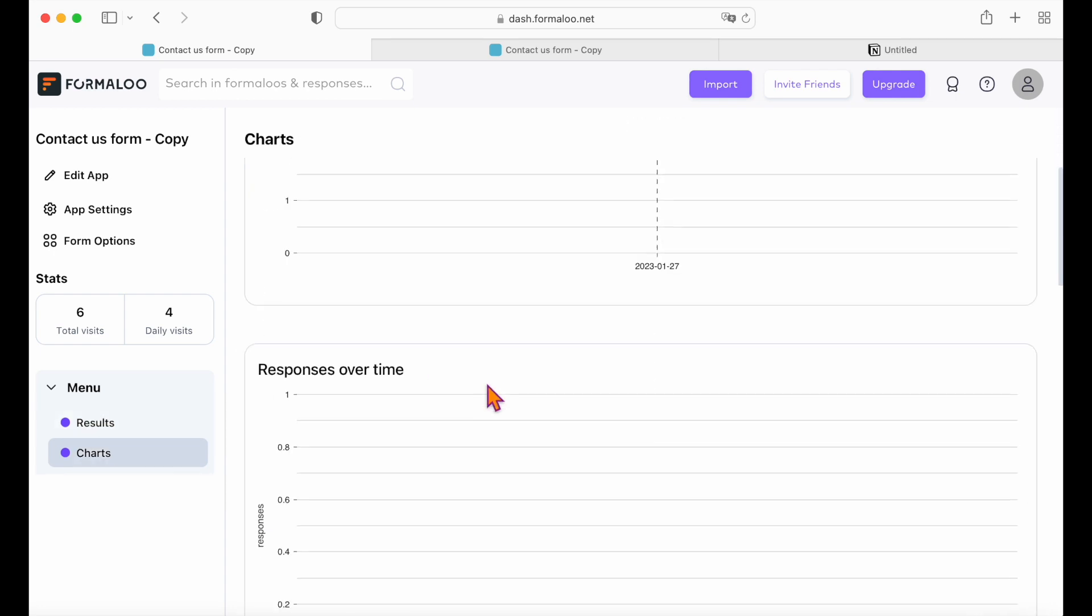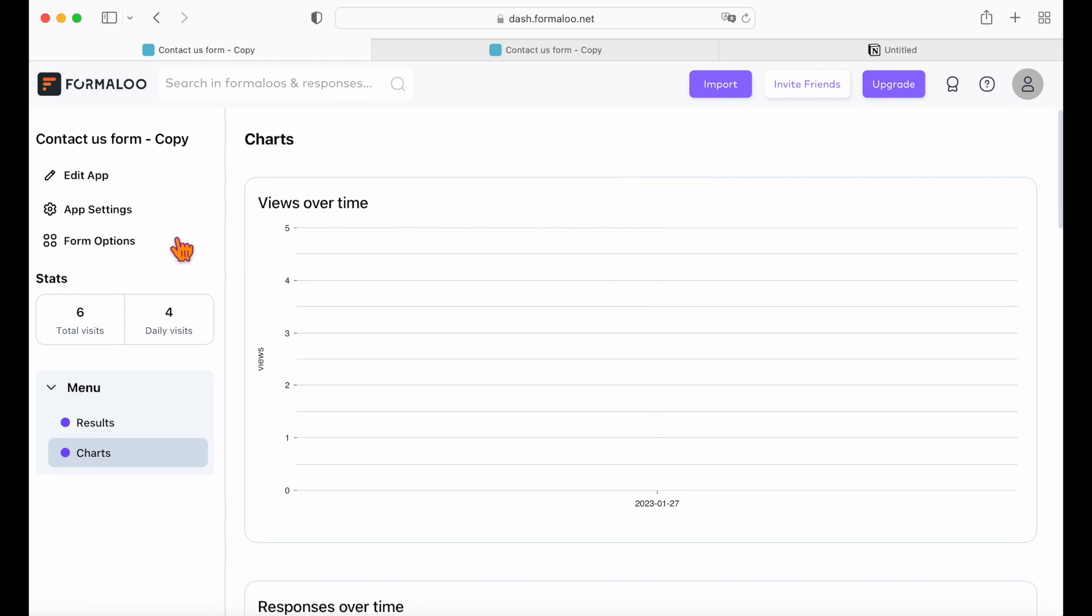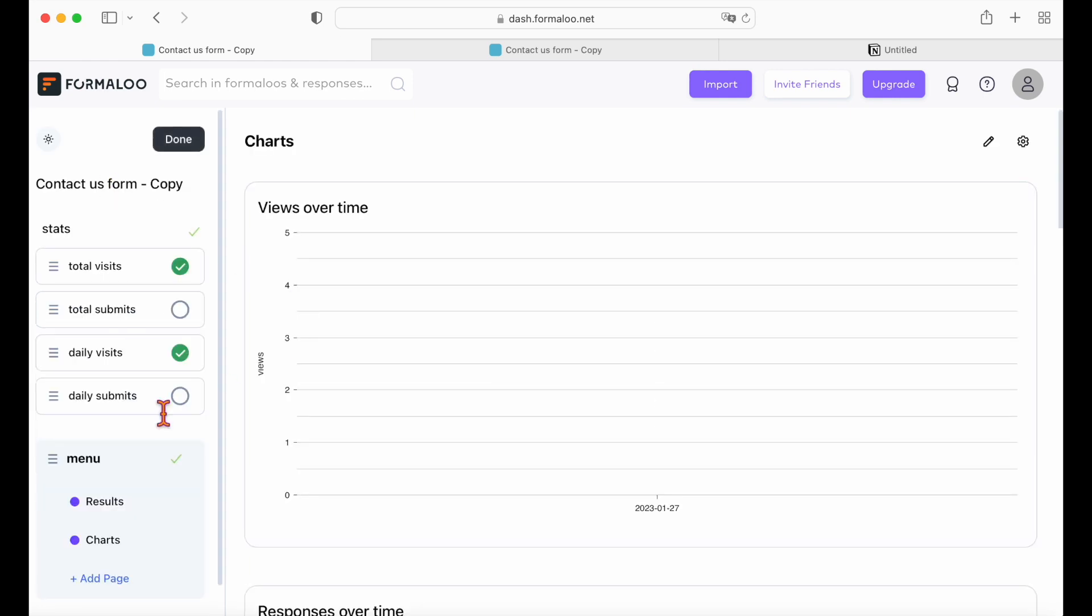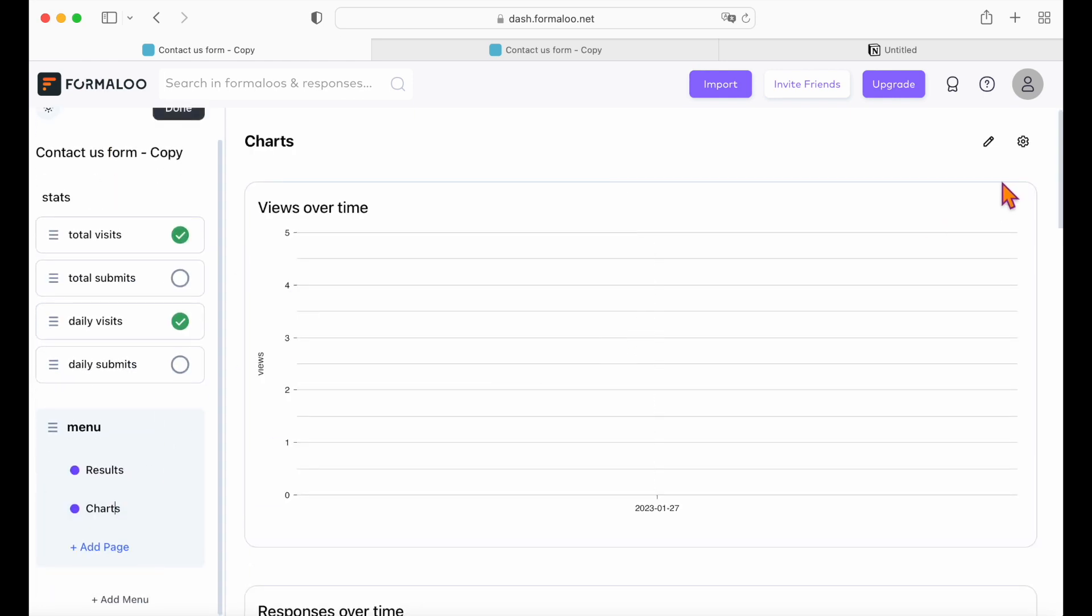There's also a page showing your data in charts. Also, you can add more data views like a Kanban board, gallery, and more.